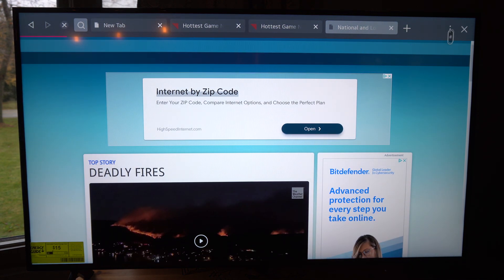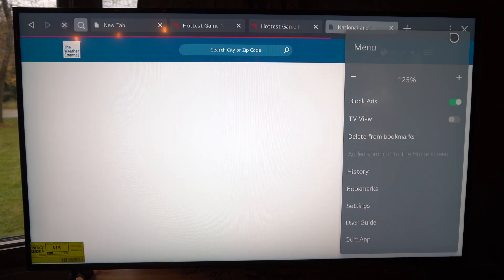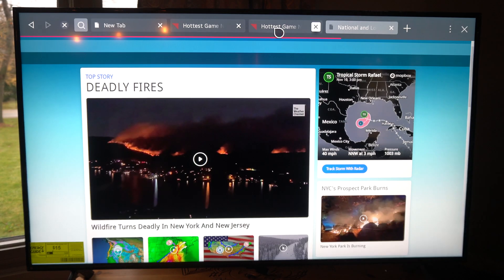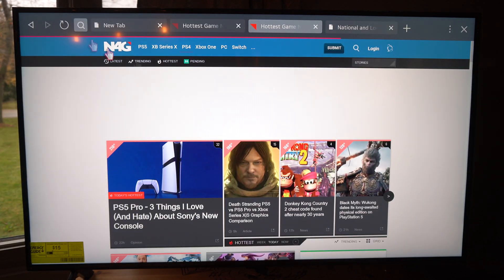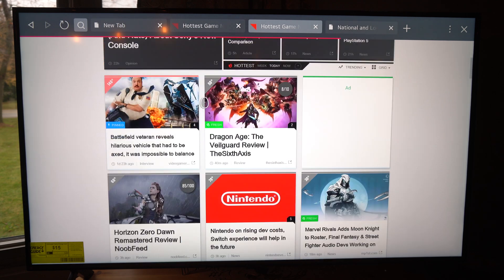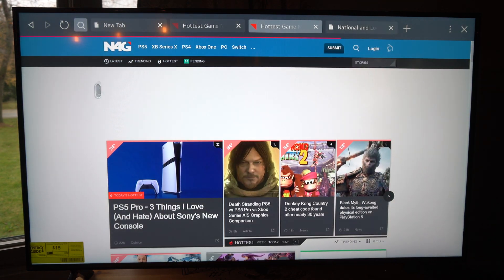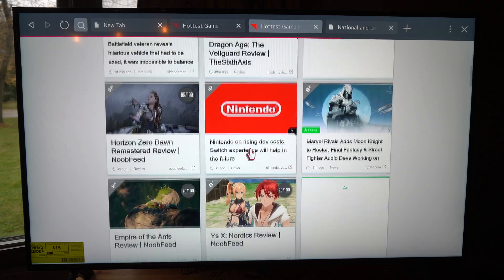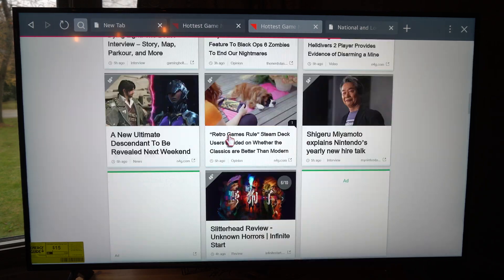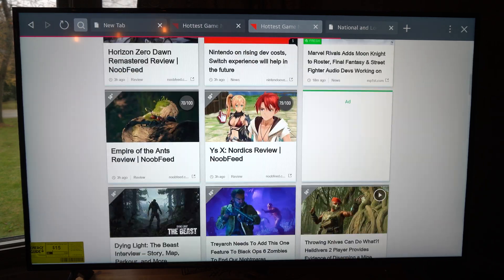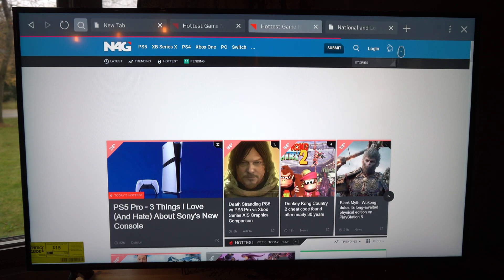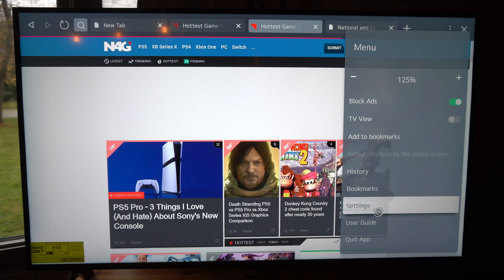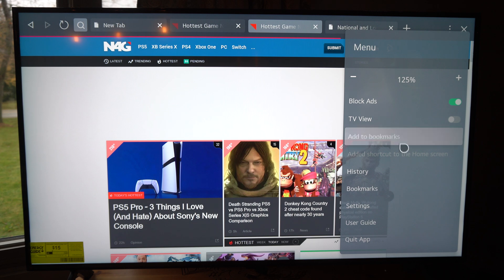So you might have to mess around with the different settings on the web browser. This website doesn't work the best, but on this website n4g.com where I read gaming news, it seems like the ad blocker works pretty well — it blocks most of the ads. Everything is blocked. So if you're going to sports websites to watch, usually there's a lot of ads on those, and this should get rid of that for you.